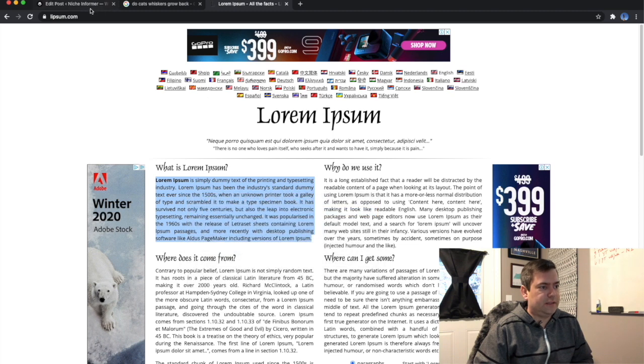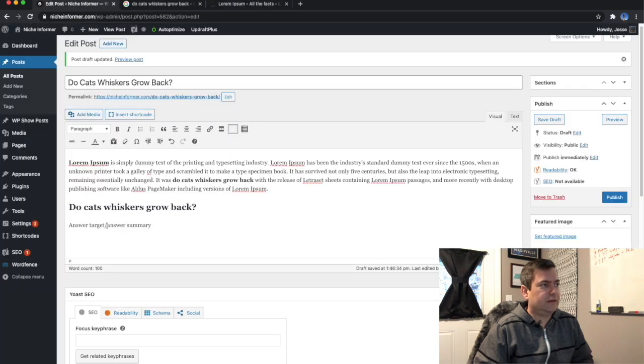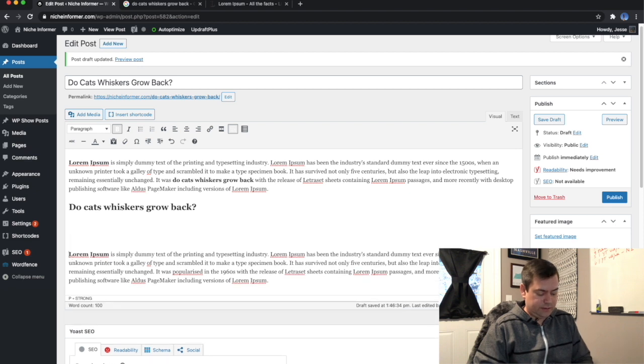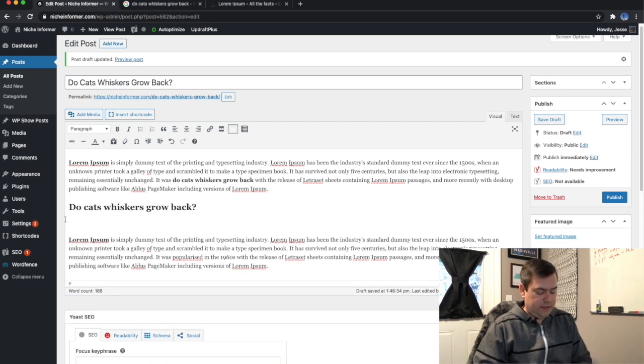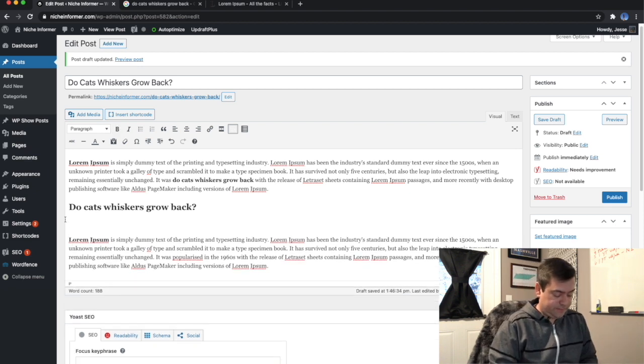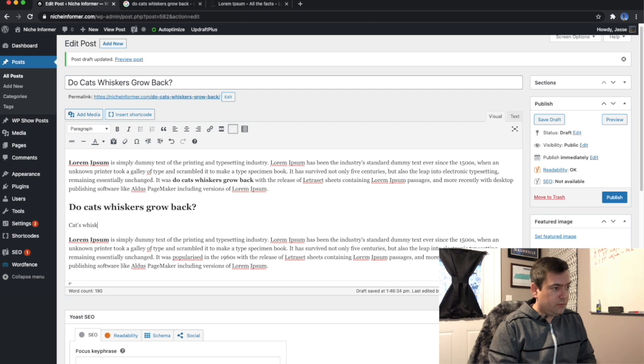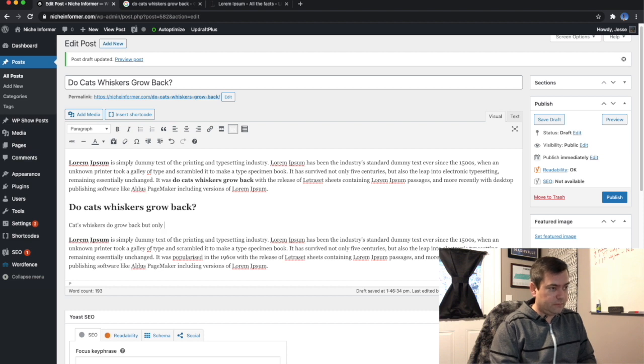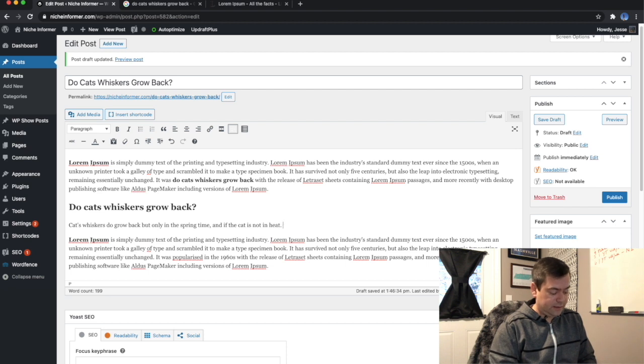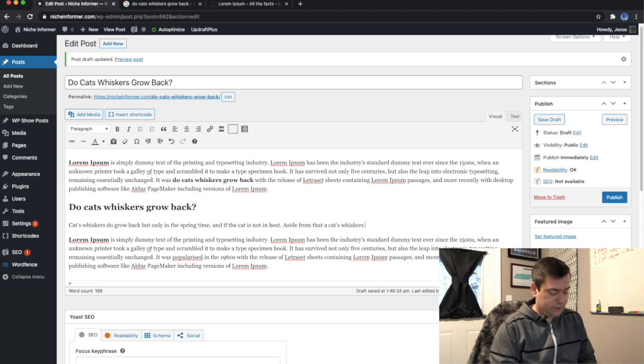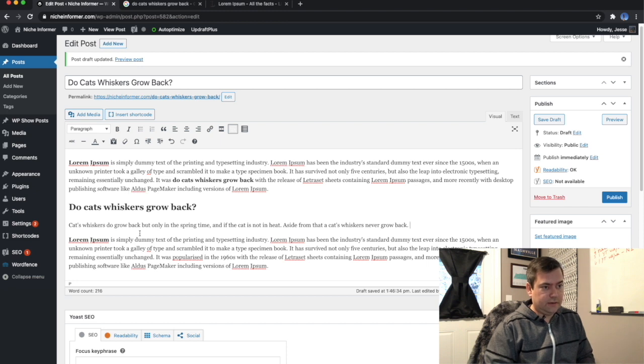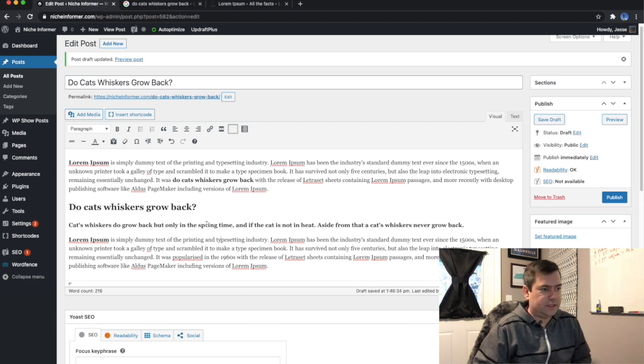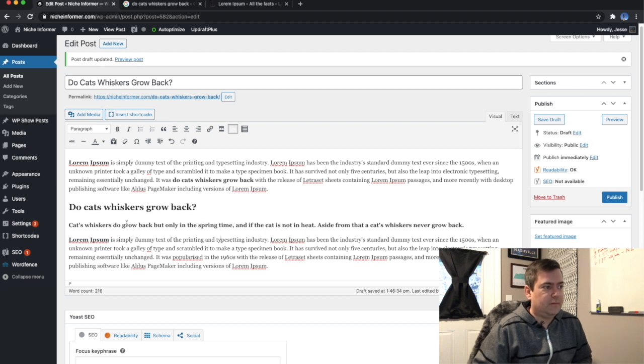Let's just put this right here, and I'm just going to make this up. So I don't know if this is accurate. Cat's whiskers do grow back, but only in the springtime and if the cat is not in heat. And then I would bold this. I don't know if this is correct, it's probably way off and not right at all, but this is basically what I would do.